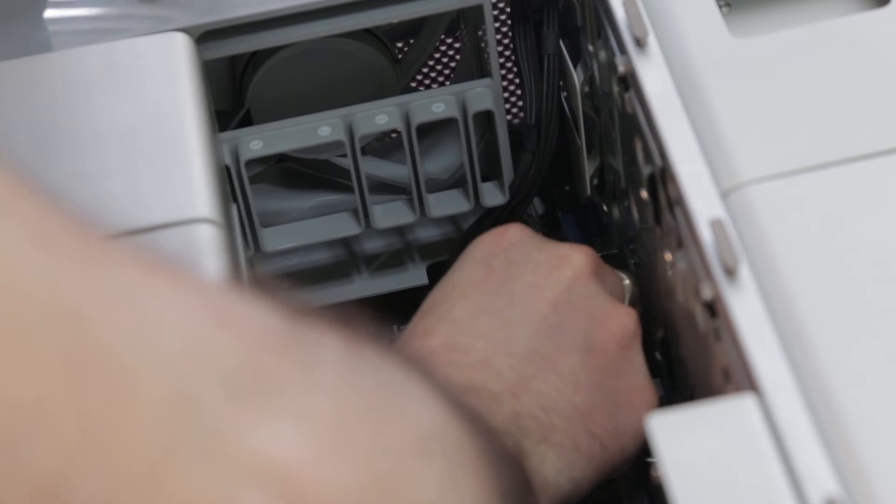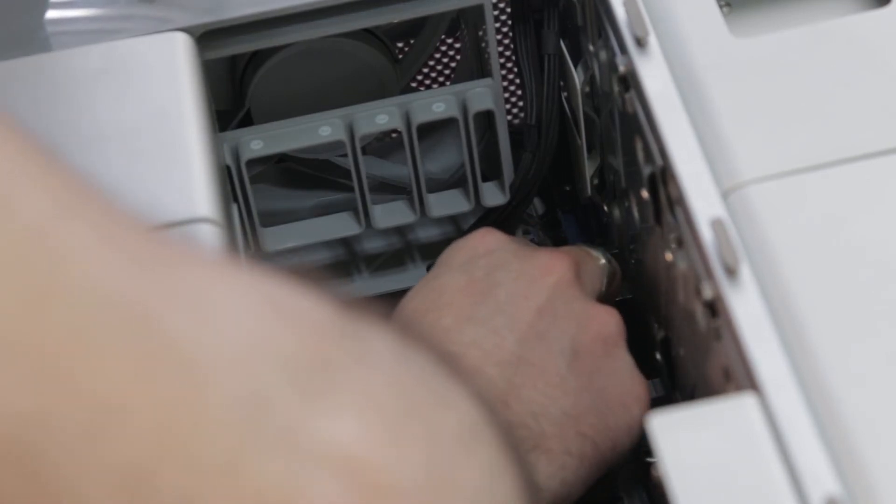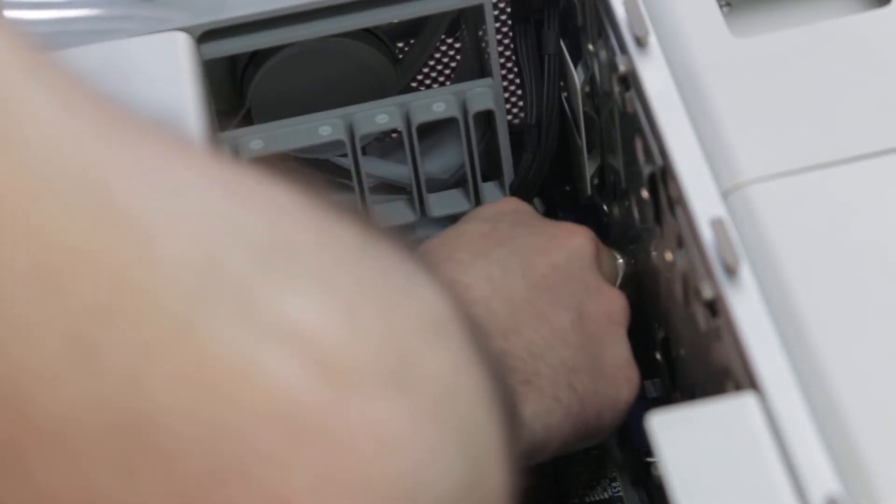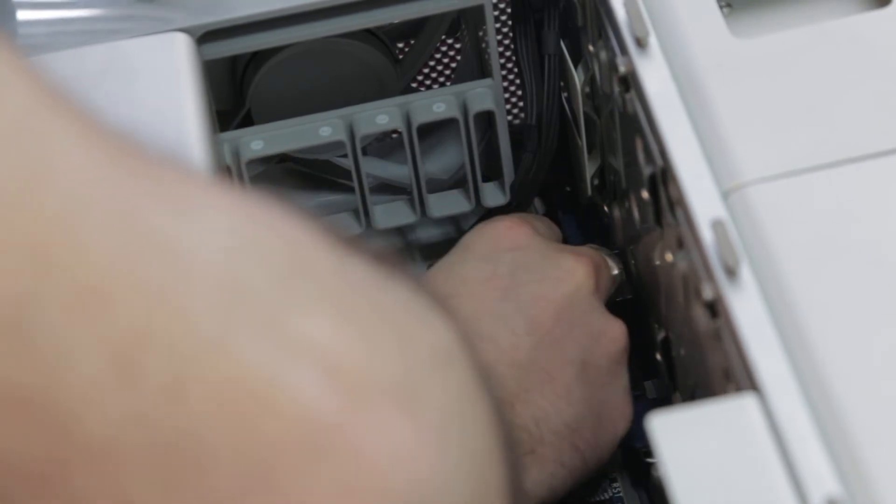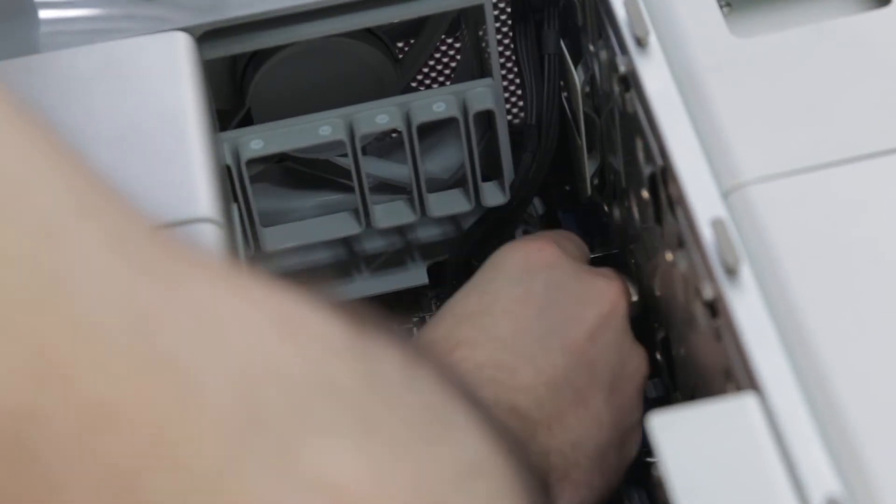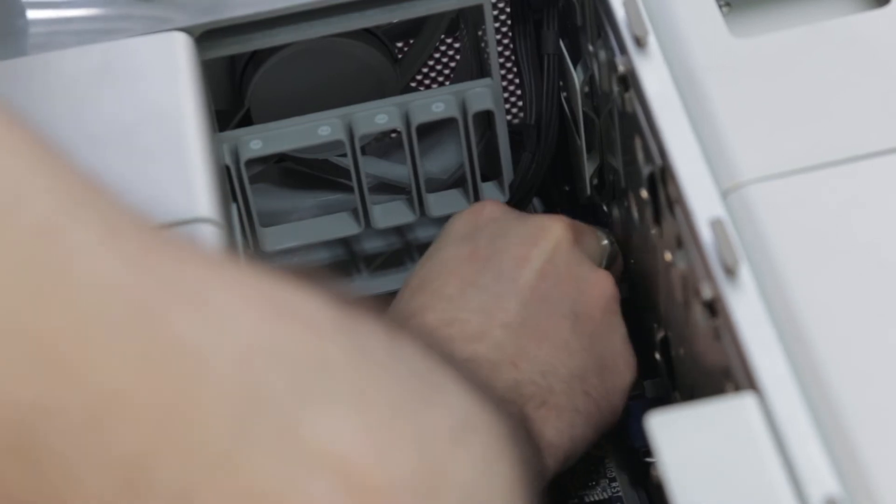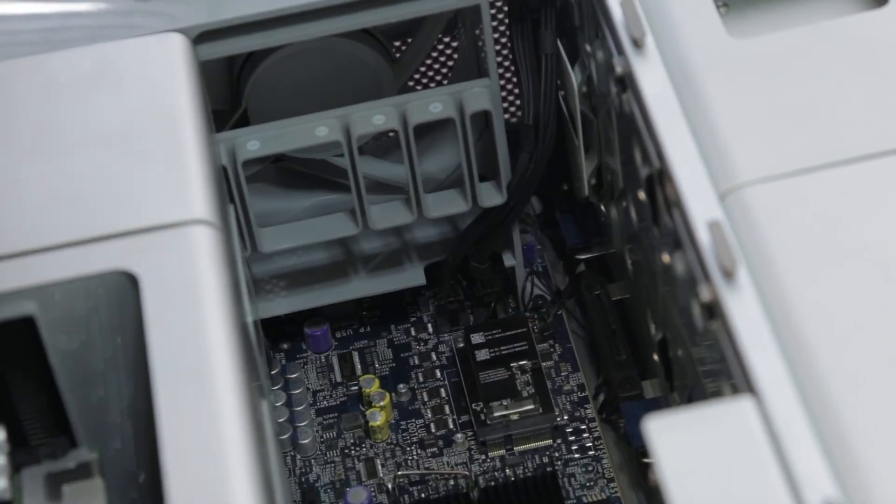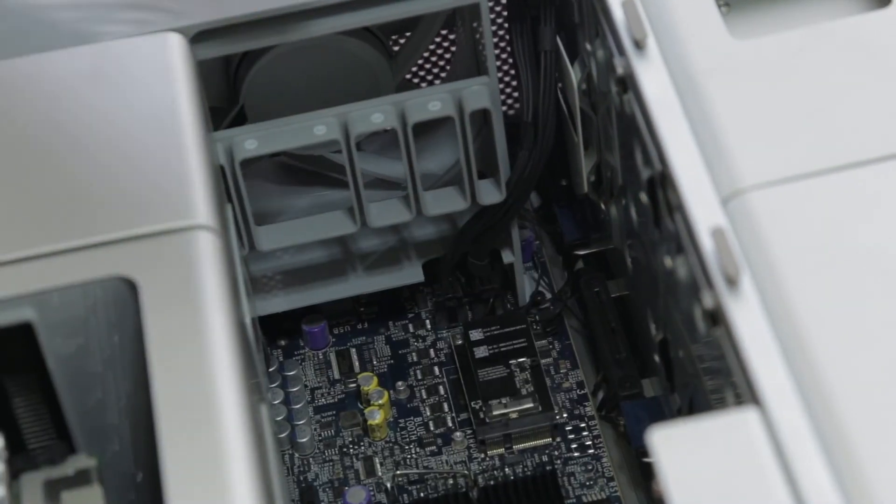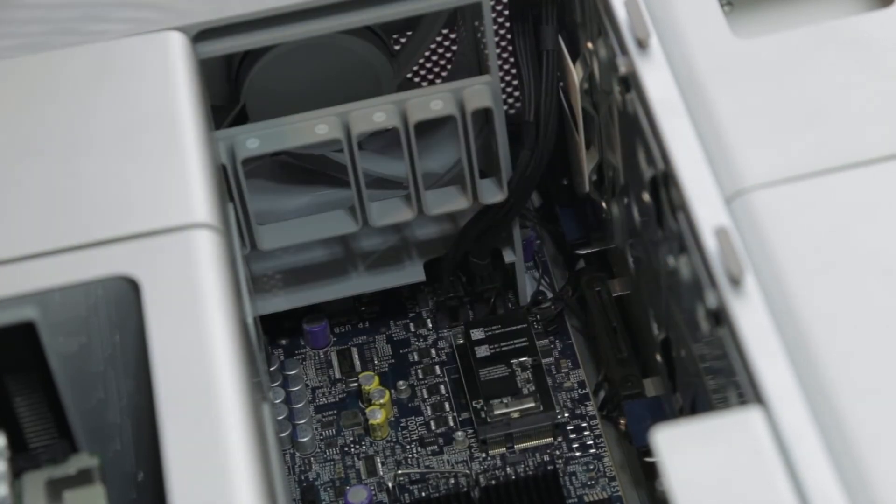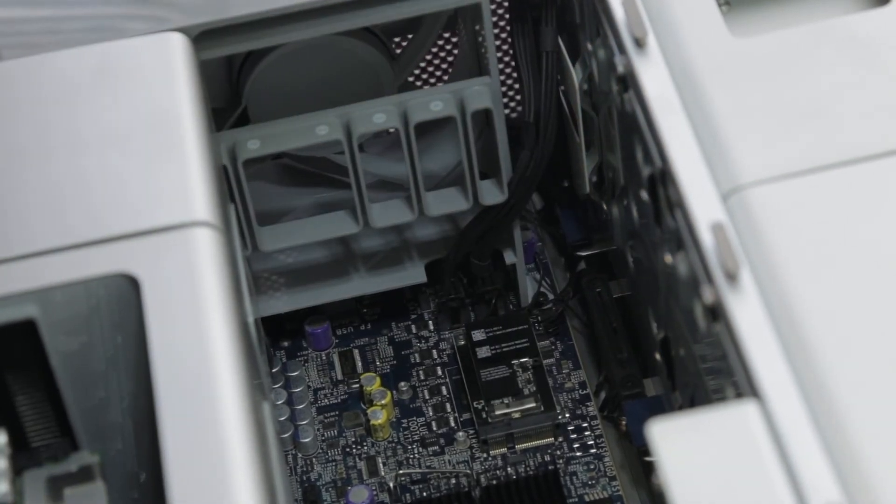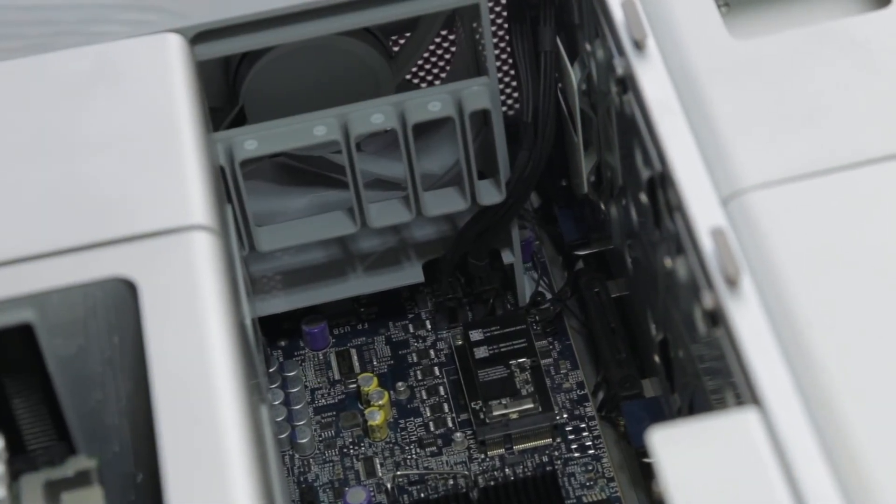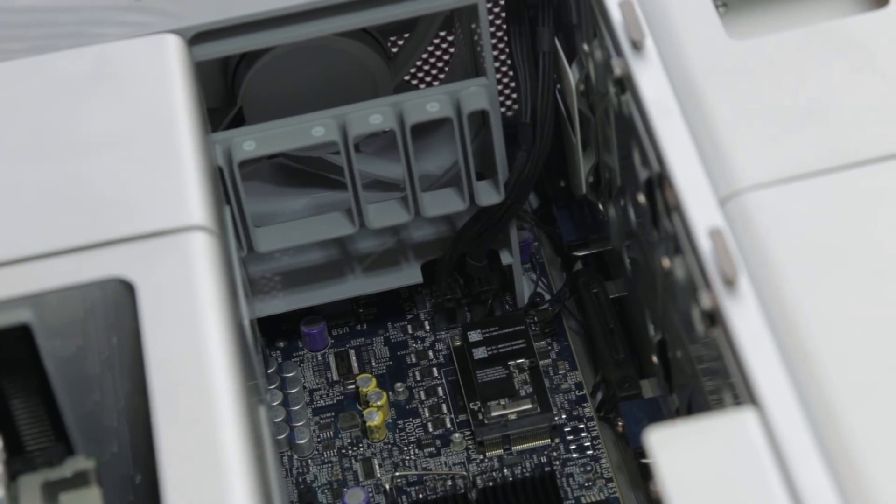So now, I'm just going to take that guy, line it up with the adapter, and slide it right into there. So we got that chip in. Let's put it back together and see what happens.